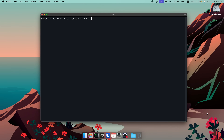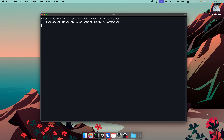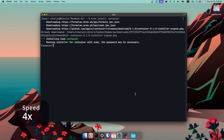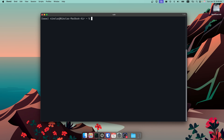The easiest way to install Container is with the Brew package manager. It's available there, so just run brew install. After installing, you can start the container system with the container system start command. As you'd expect, you can stop the entire system with the reverse container system stop command.